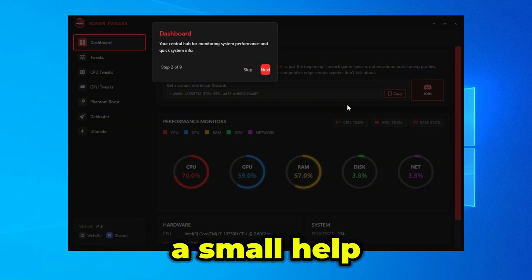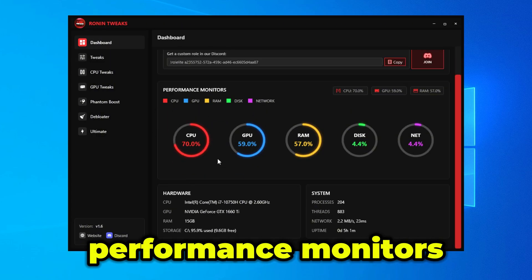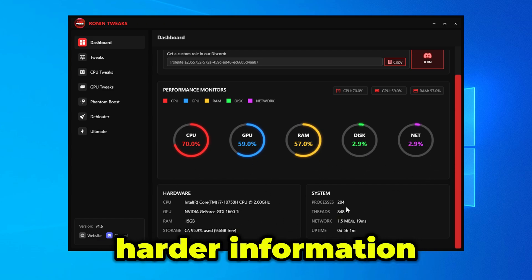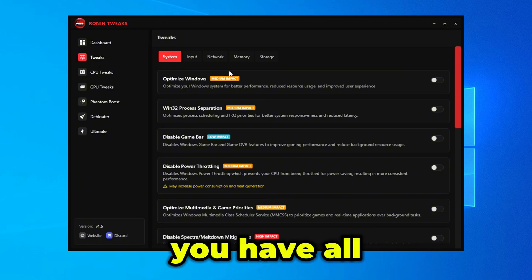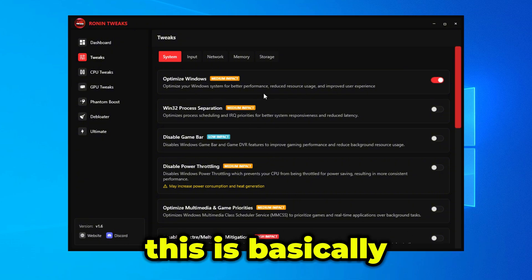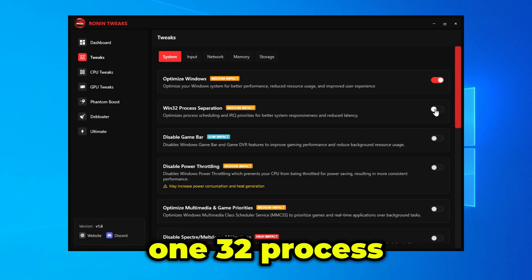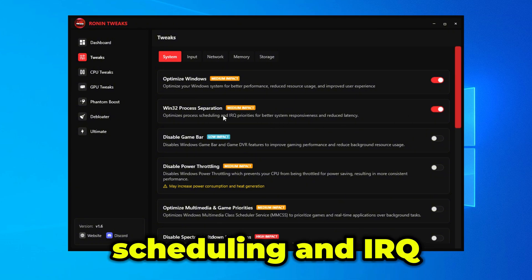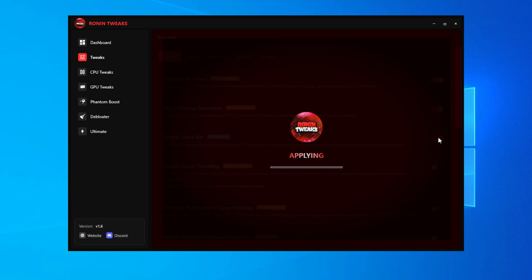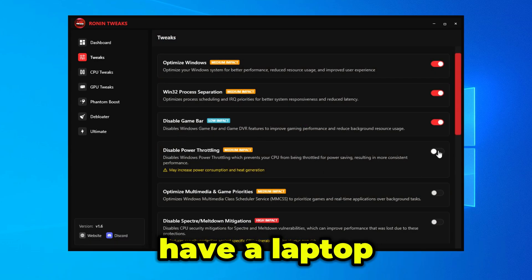This is how Ronin Tweaks Lite looks. There's a small help guide, performance monitors for CPU, GPU, RAM, disc, and network, plus hardware and system information. Under tweaks, first you have Optimize Windows for better performance, then 1/3/2 Process Separation to optimize process scheduling and IRQ priorities, Disable Game Bar to disable Xbox Game Bar, and Disable Power Throttling — though if you're on a laptop, do not apply that one.